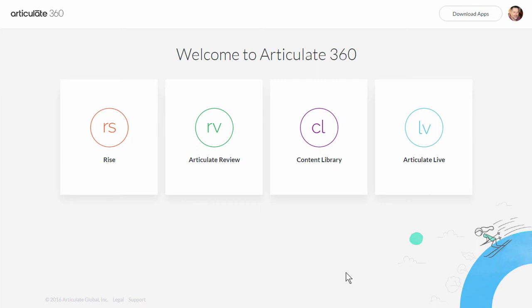Hi, this is Tom Cohen with Articulate, and I want to talk to you a little about Articulate Live that comes with your Articulate 360 subscription.